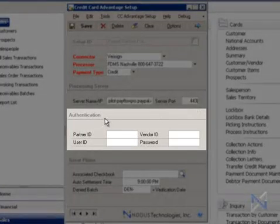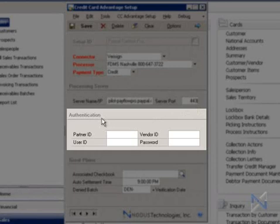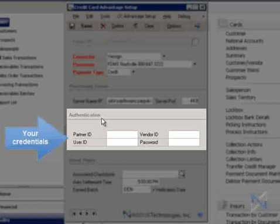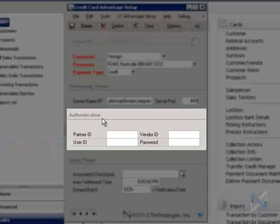And now we're at the authentication section. Every merchant who has a gateway account will be assigned unique credentials. The credentials required will vary from gateway to gateway. It could be username, password, token, transaction keys, it could be anything, depending on your gateway. So you may be seeing something completely different in your own setup window.